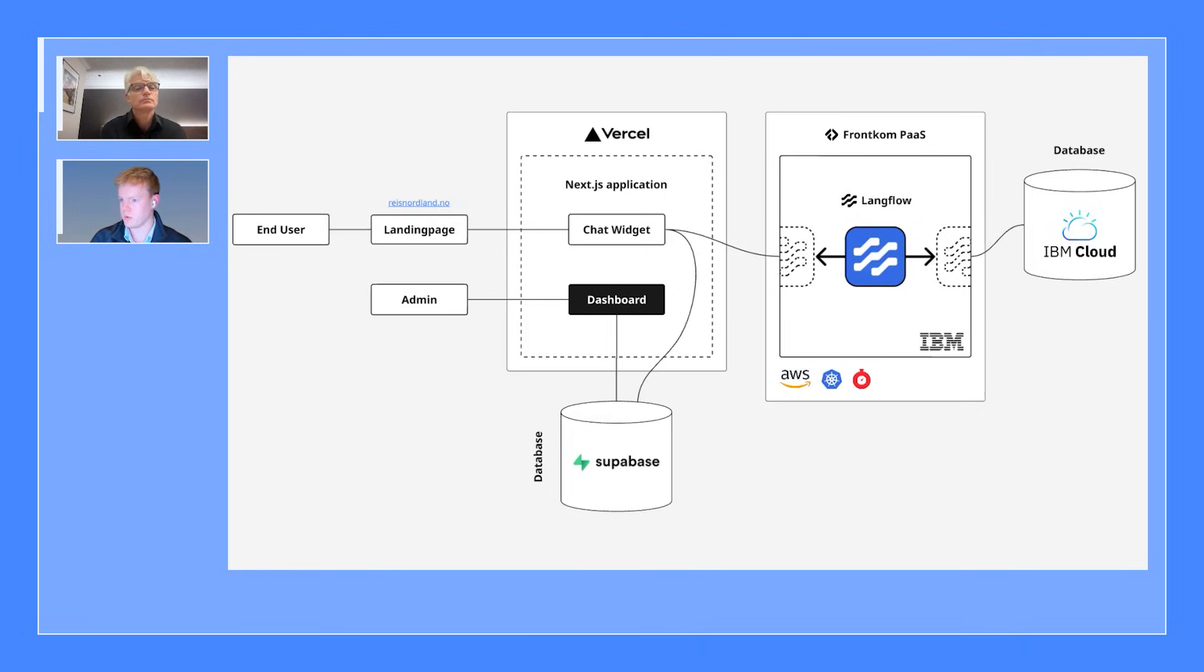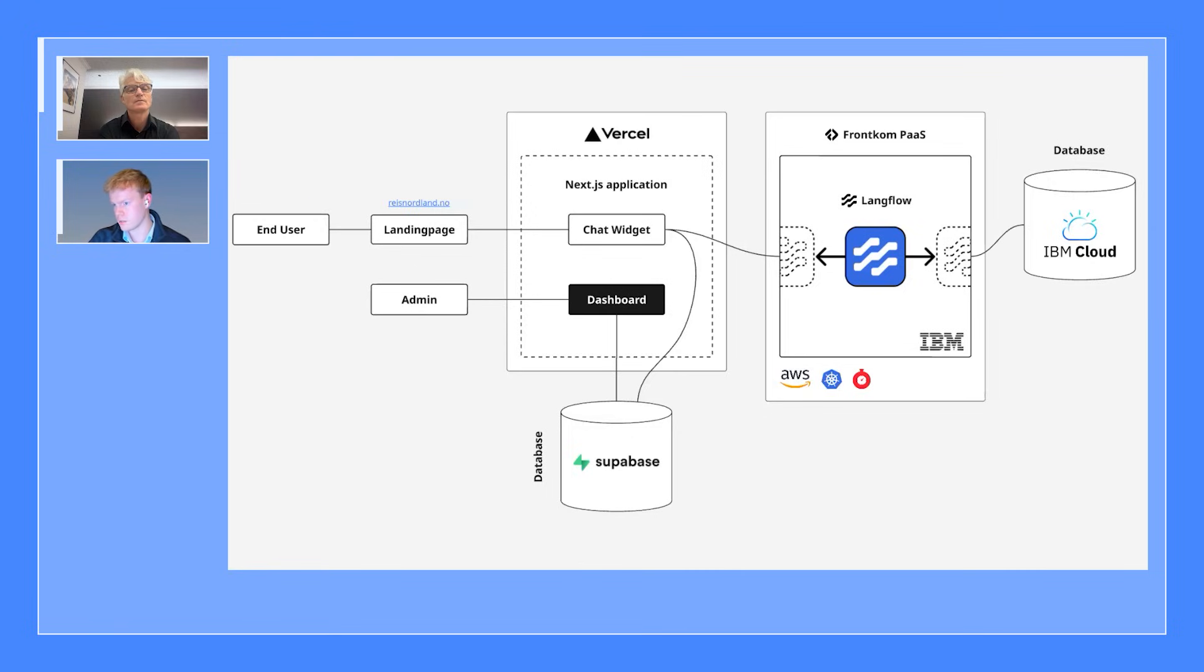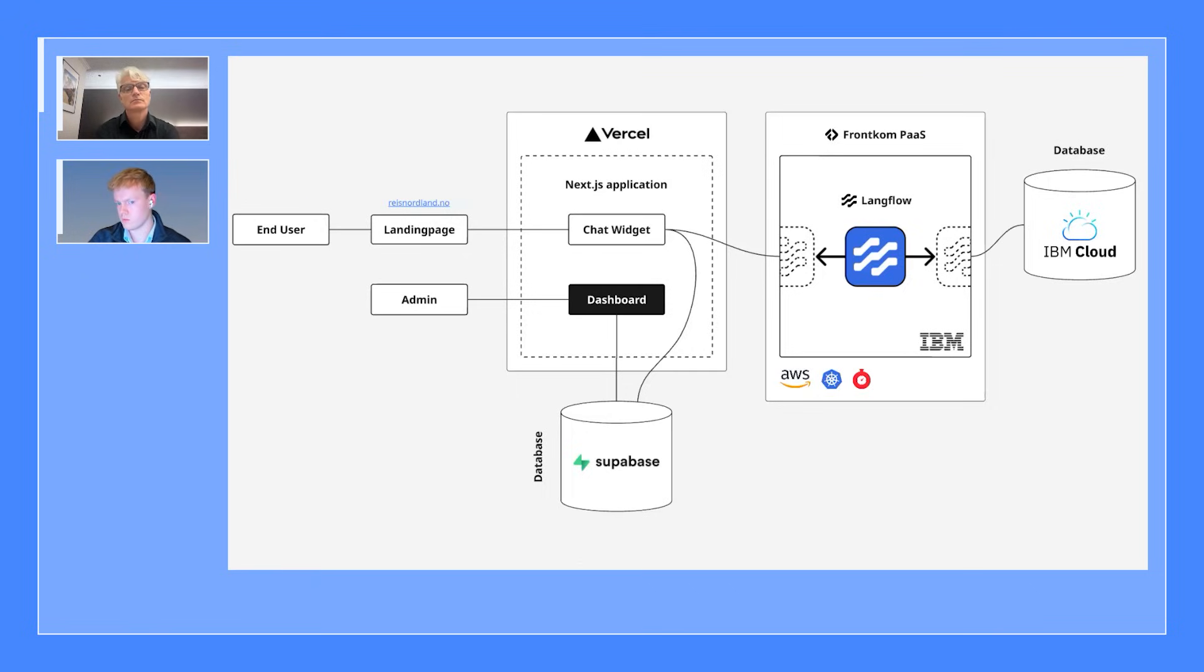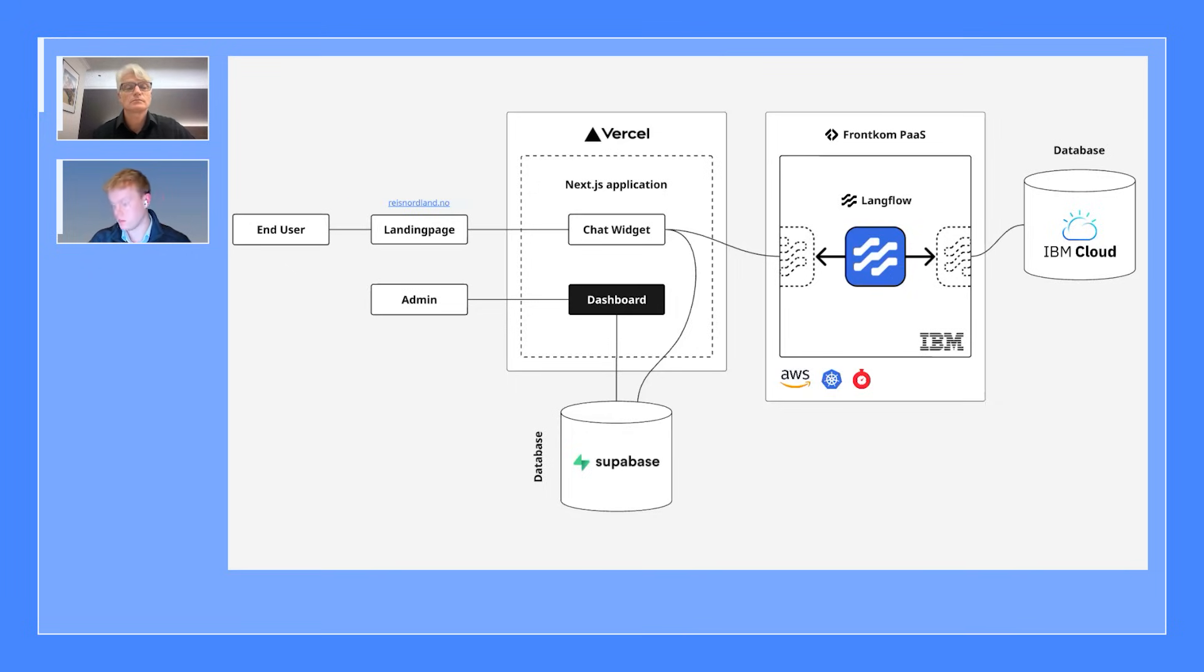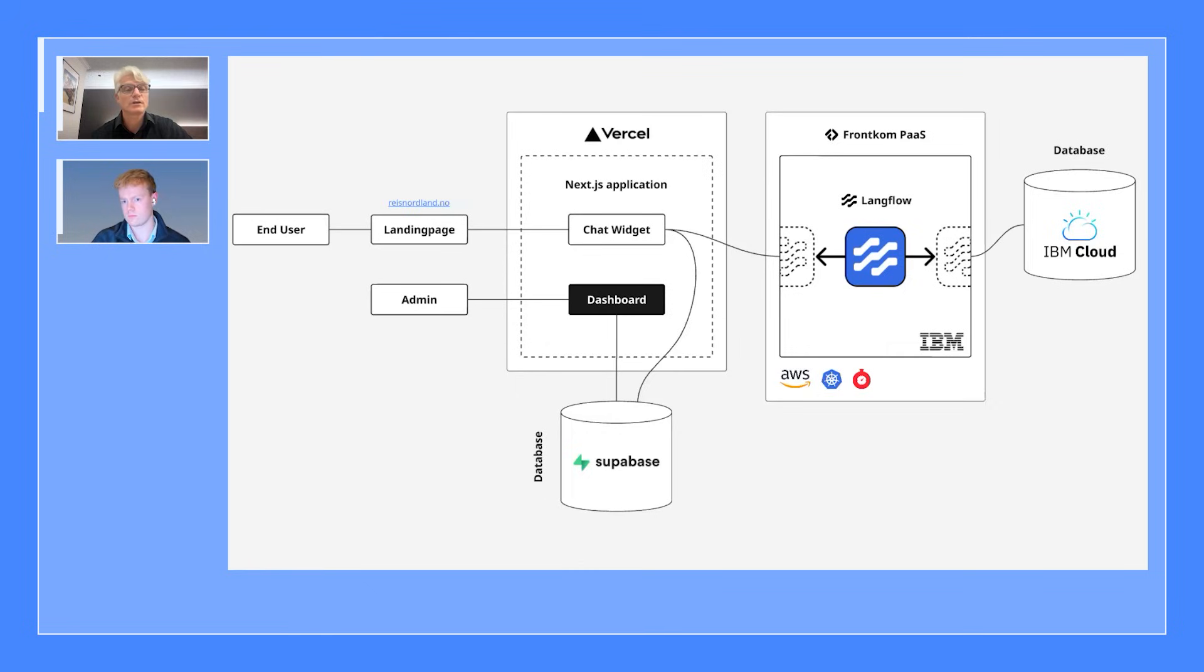All right. Well, that's quite a long list of both technical and business and user stakeholder requirements. Can you show us the architecture that solved all those different points? Yeah. So the entry point to our platform, there's two different entry points. We have the widget. In this case, it's a chat widget that's placed on the user's landing page. This is where the end users use our platform. And then we have the Reis Nordland administrators that use a dashboard. This is a Next.js application hosted in Vercel and connected to a Supabase database. Then there's also the component that actually generates these responses and handles all the agent logic. In this case, it's the IBM low-code, no-code tool called Langflow. It's hosted in FrontCom platform as a service on Kubernetes, on AWS, with horizontal scaling and with Fastly as a CDN. And Langflow also needs a database. For this, we're using an IBM cloud database.